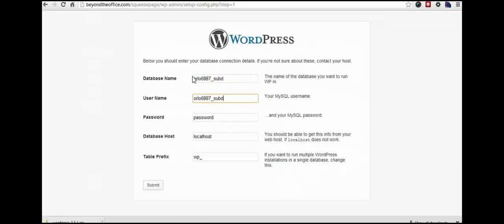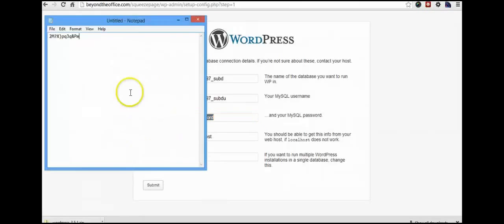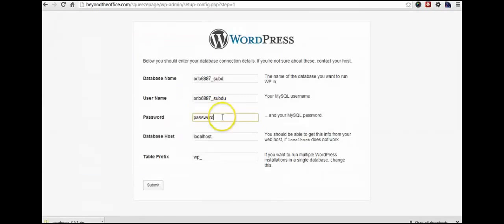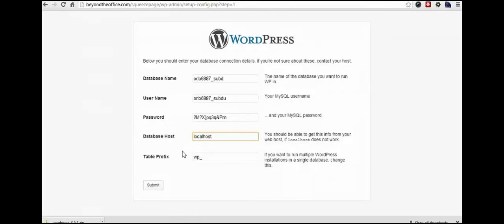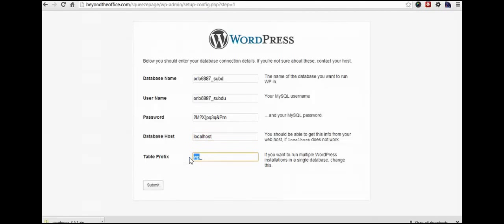And the username is basically that I created, is the same thing with a U after it. All right, password. This is where we're going to go back to our notepad document and paste that in. Local host. Nine times out of ten, your database host is going to be local host. If your database host is likely to be something other than local host, your server, your hosting company will tell you. Table prefix can be anything. It needs to start with a letter. It cannot start with a number, but it can be anything.